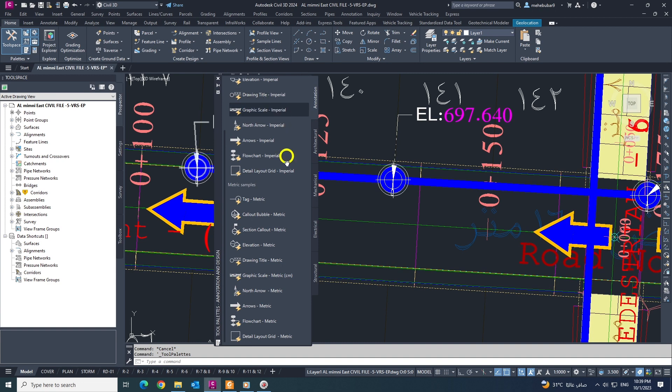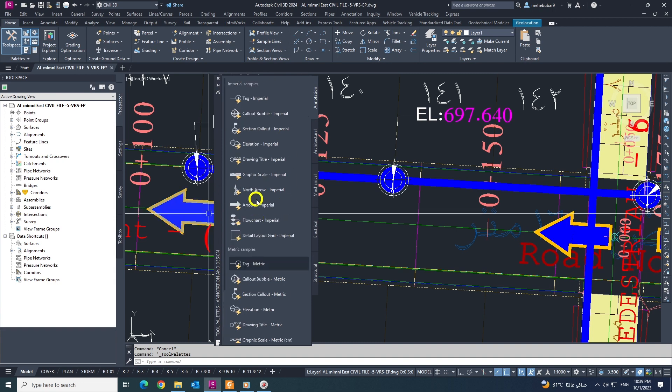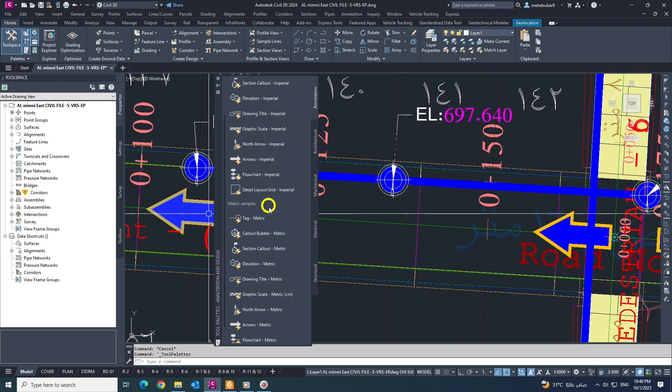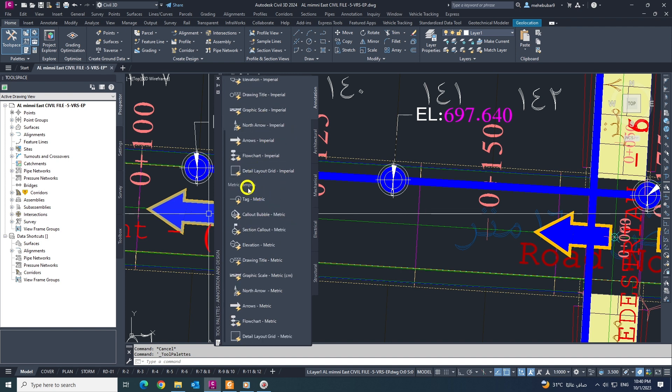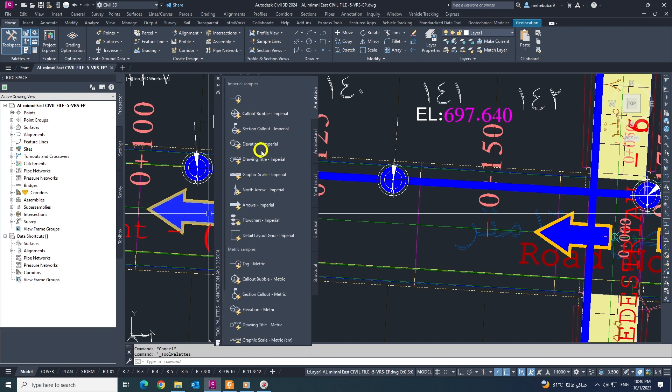So it will change. See, the first one is imperial samples from here to here, and the second one is metric samples. This is for metric, and that is for imperial, which is in feet.